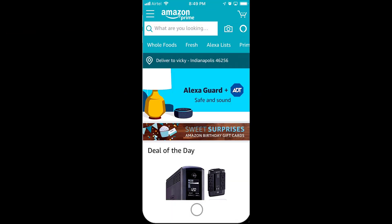Hey guys, in this video I am just going to show how to remove your credit card or debit card details from your Amazon app. This is a very simple method. I am using my iPhone, so this is especially for iPhone users.